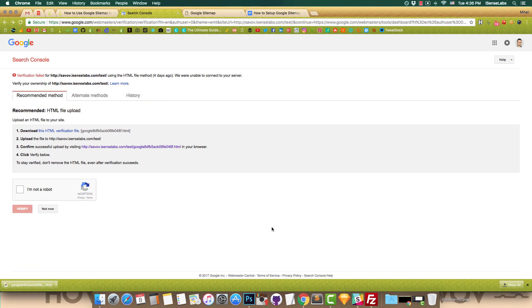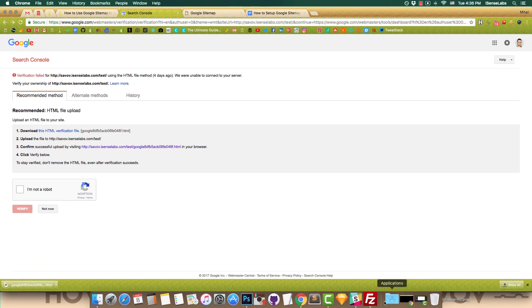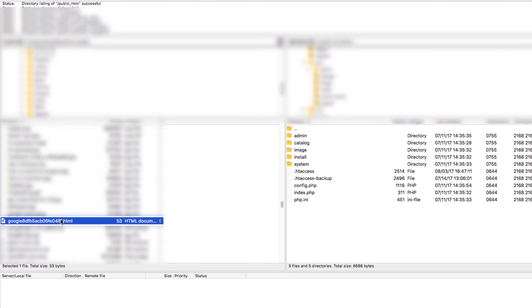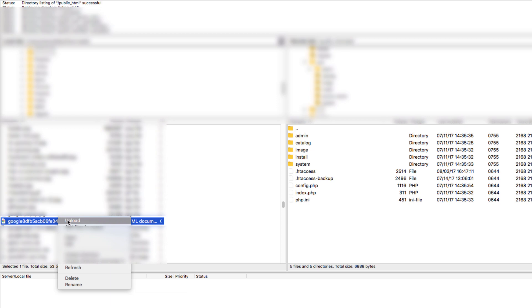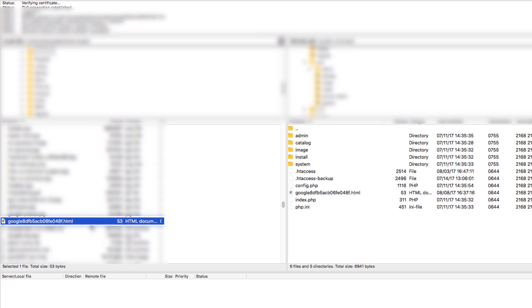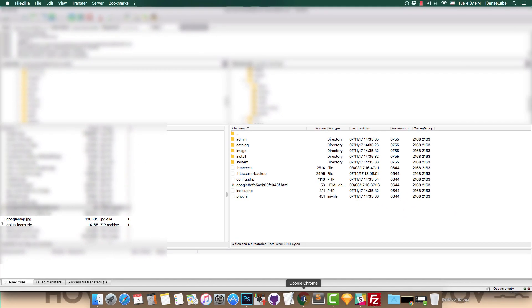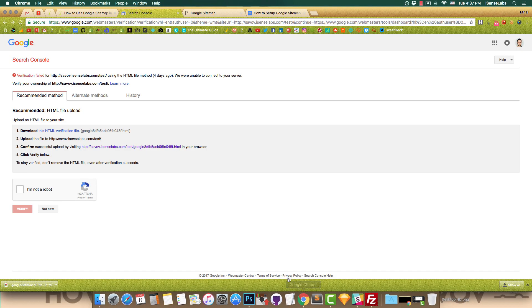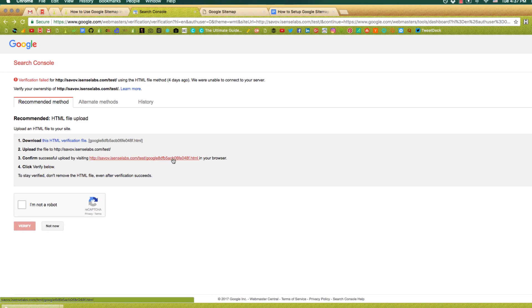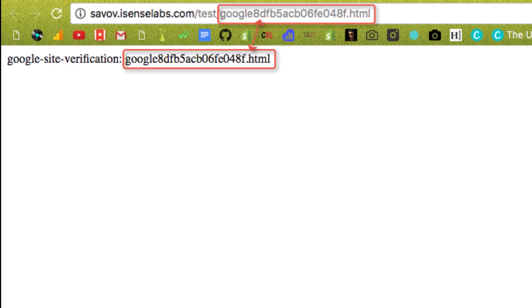To upload this document we'll use FileZilla. Access your OpenCart root directory and open the file there. Now, open the confirmation link and if everything is okay, verify your entry.